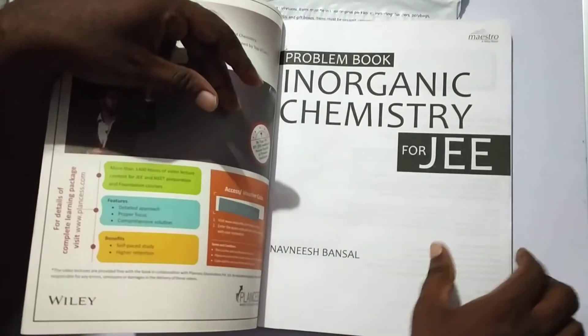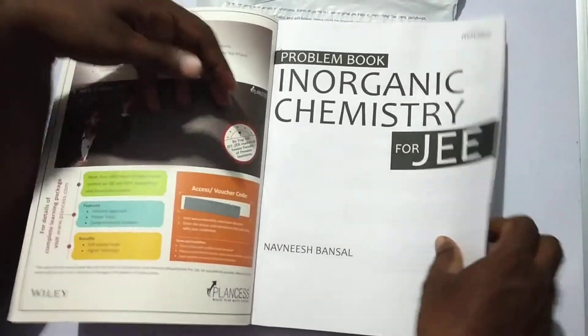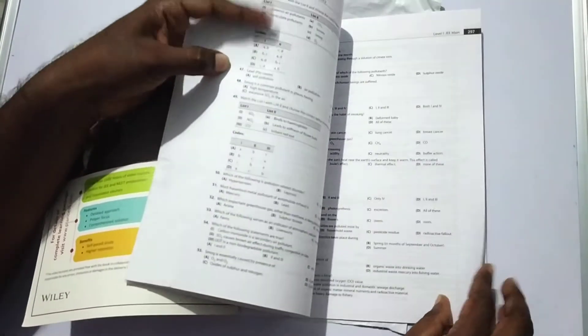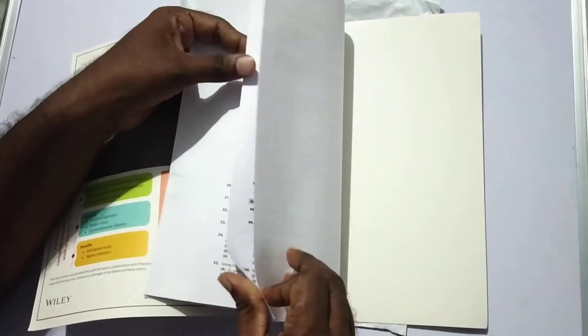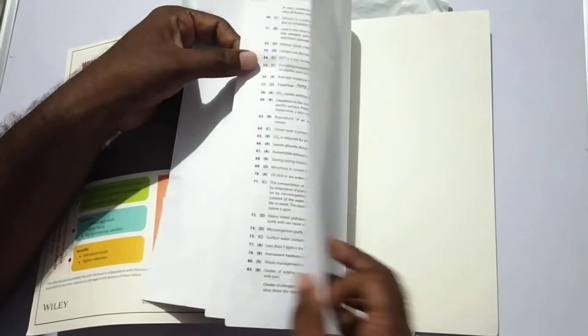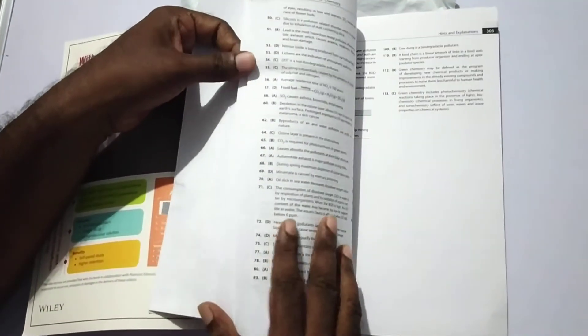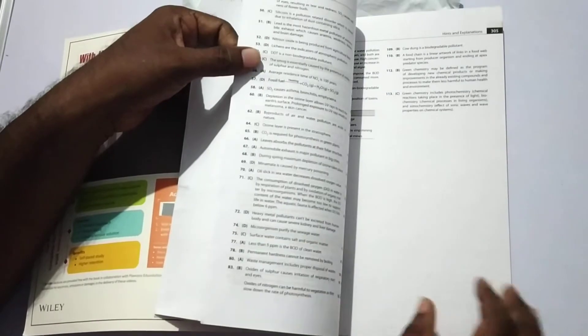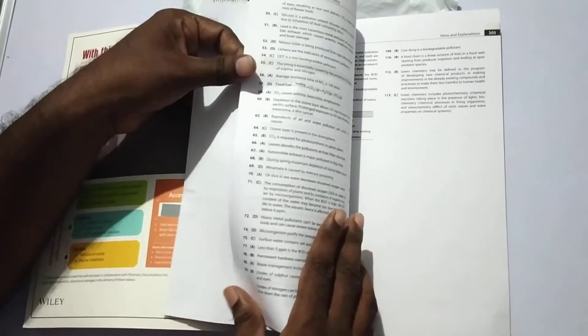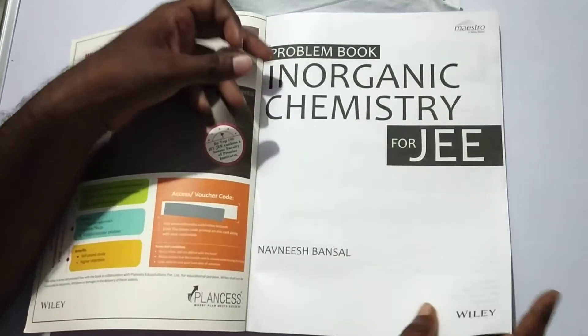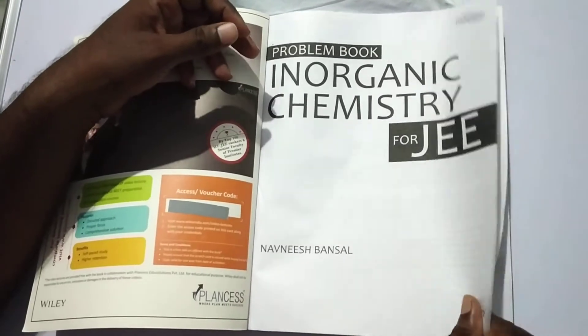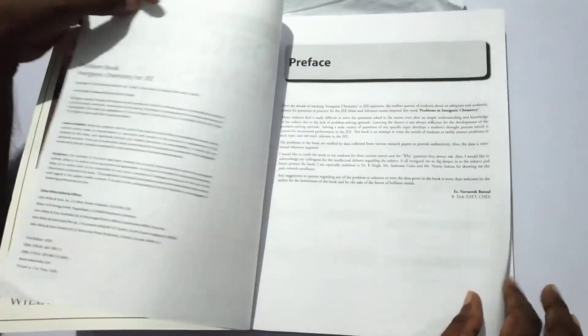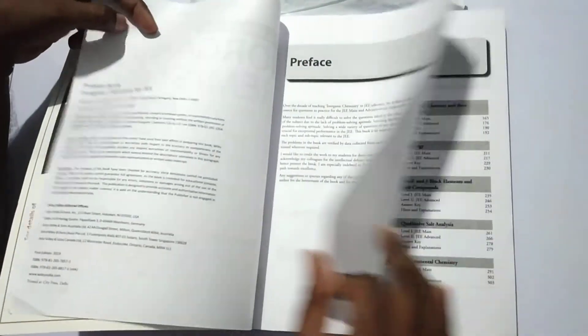First of all, we are going to see the total number of pages. This book contains nearly 300 plus pages. Then, now we are going to see the contents.